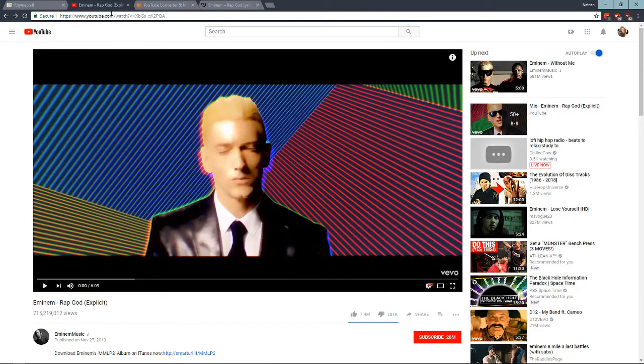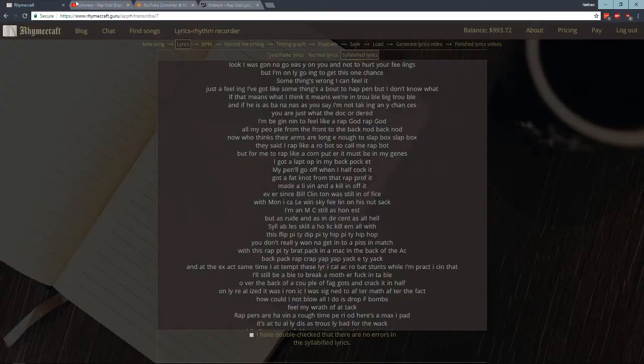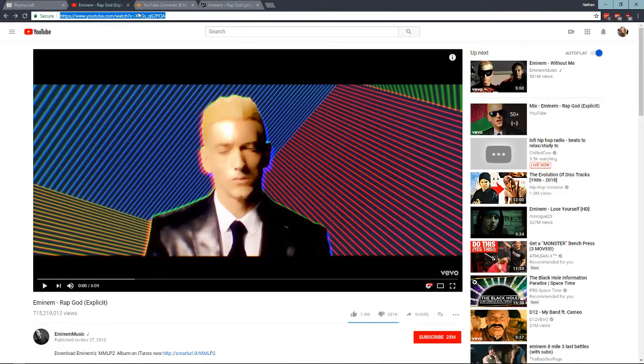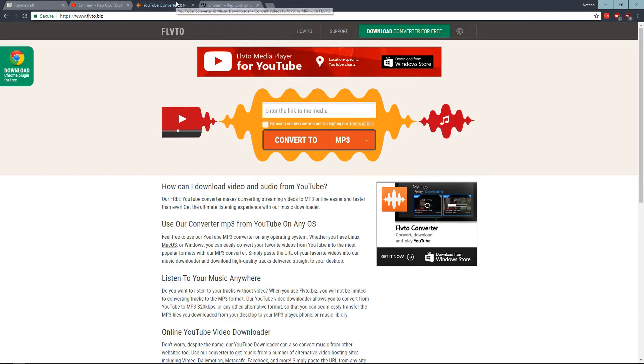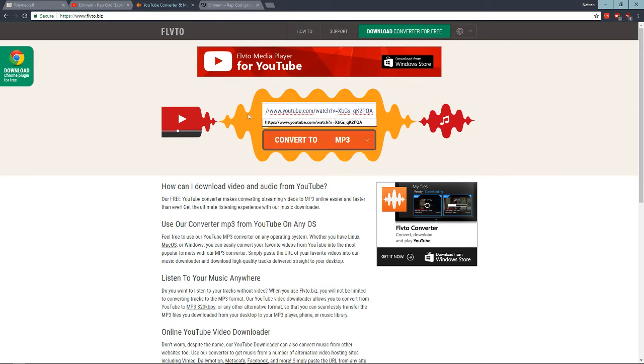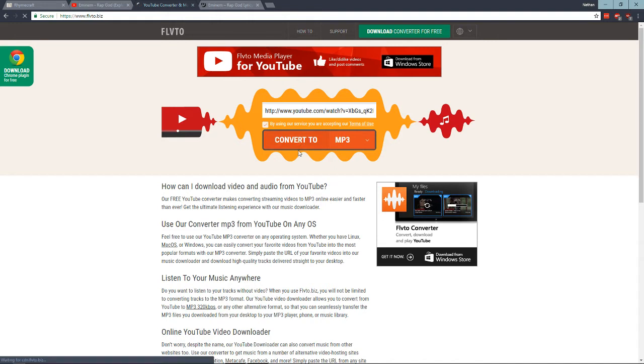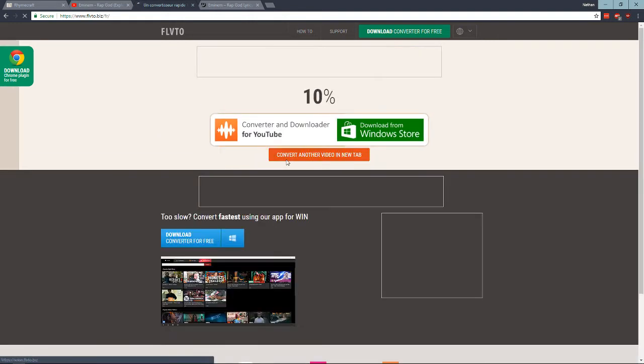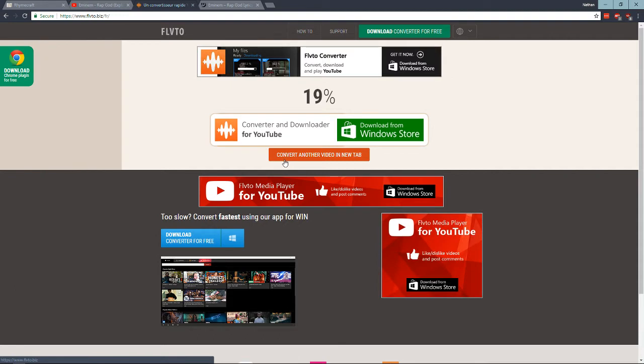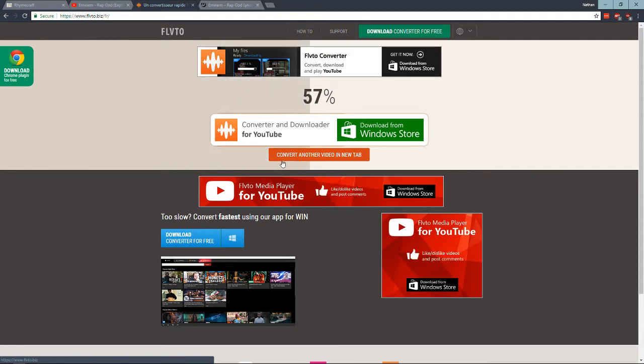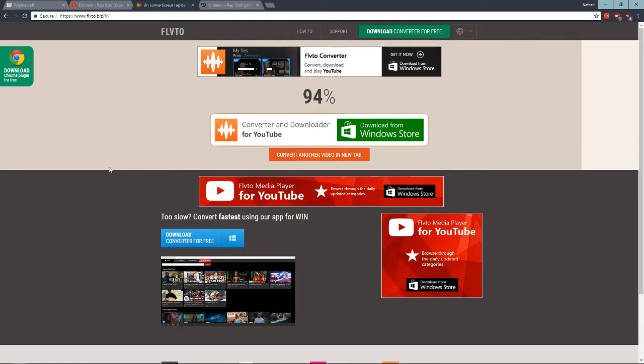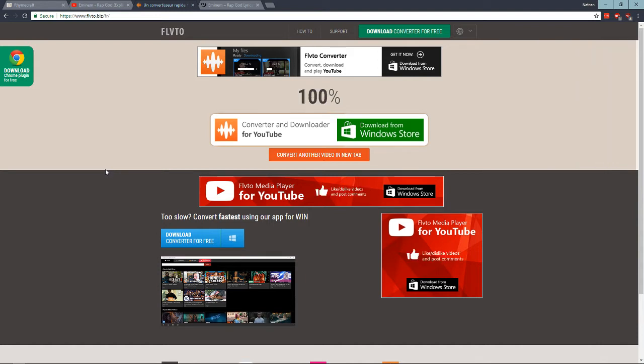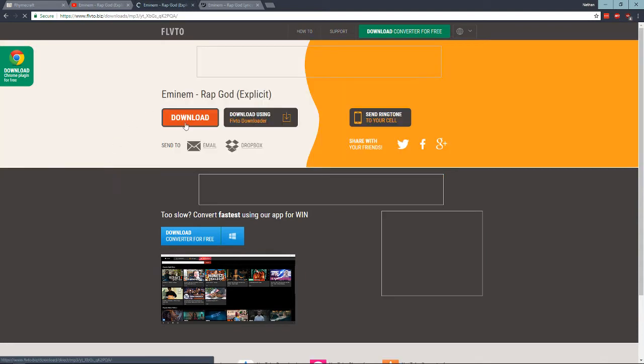Then what you need to do is you need to get the song. So you copy the YouTube link, you go to this website, flvto.biz, it's the YouTube converter. You paste in the video here, you check this box saying you agree and you convert it to an MP3. And then wait for that to finish. And you're going to need Dropbox for this. In the future I'm going to change it so you don't need Dropbox, but for now you need Dropbox.